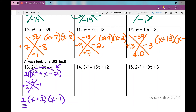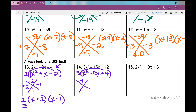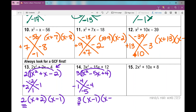Number 14: all coefficients are divisible by 3, so factor out a 3. I'm left with x squared minus 5x plus 4 — a basic trinomial. I need two numbers that multiply to 4 and add to negative 5. The signs are the same and both negative. Those numbers are negative 1 and negative 4. Write the GCF first — 3 — then x minus 1 times x minus 4.